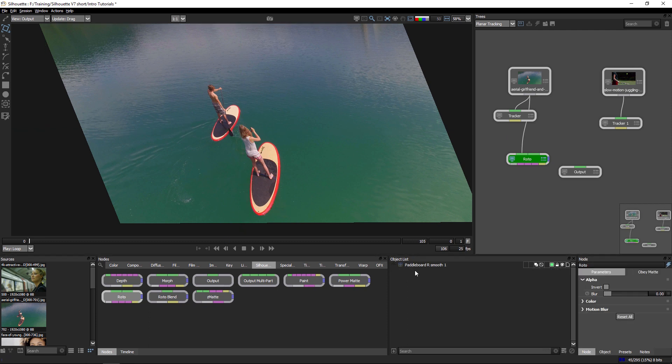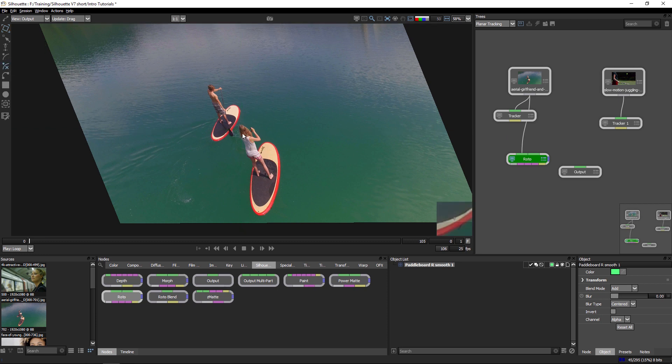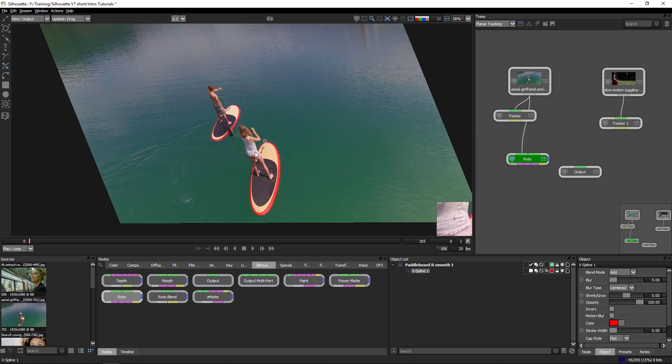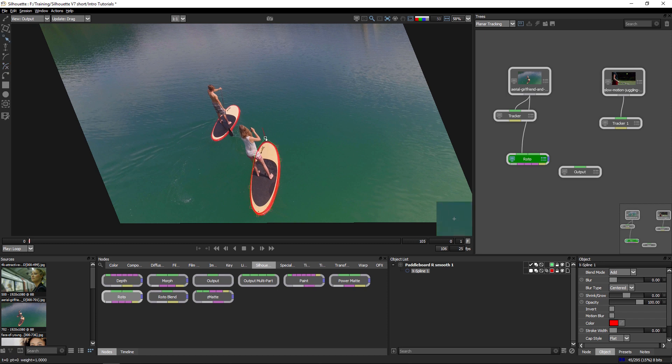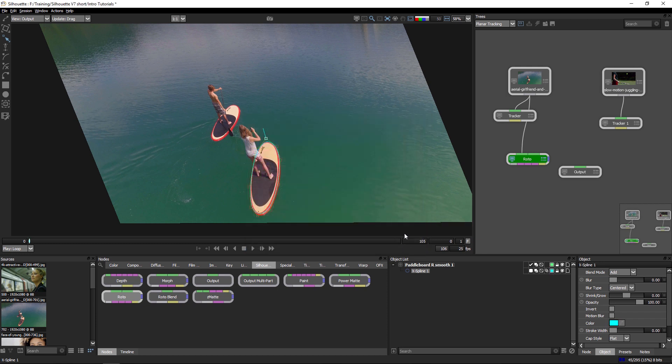So if I get rid of that original one here and draw in my new shape, I can use this tracked and smoothed planar tracking data as the basis to do this particular bit of rotoscoping.